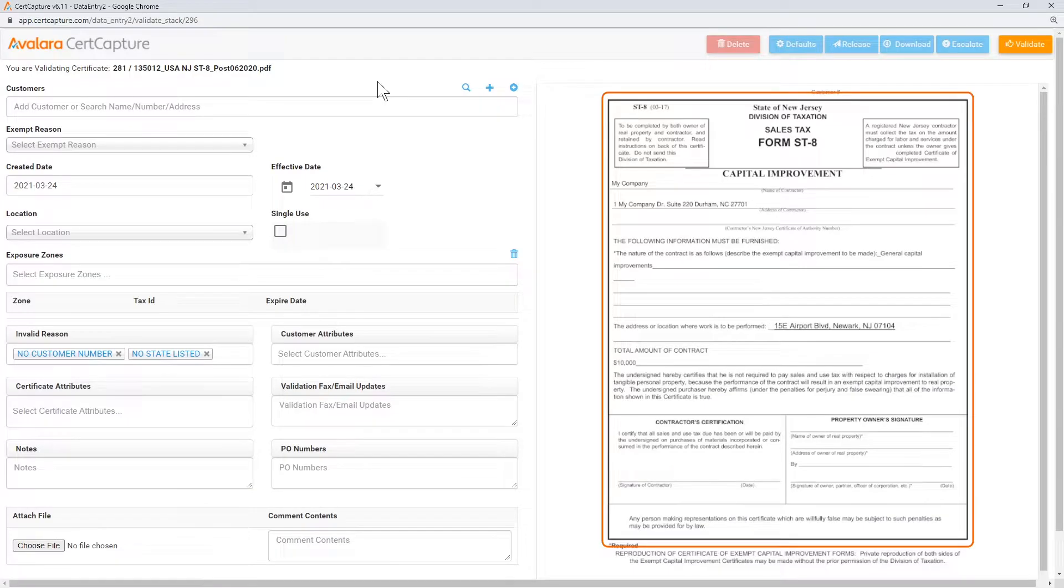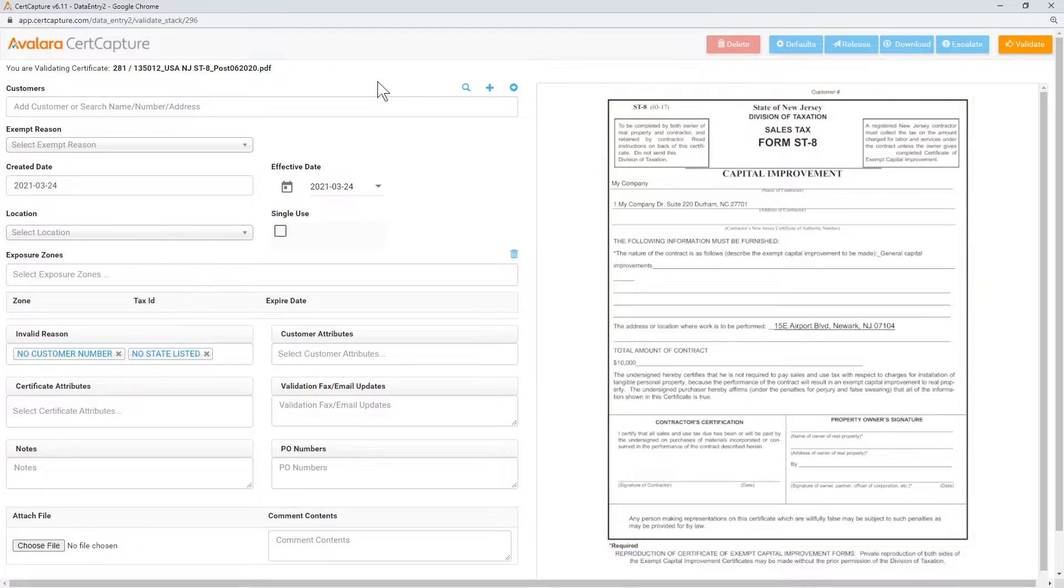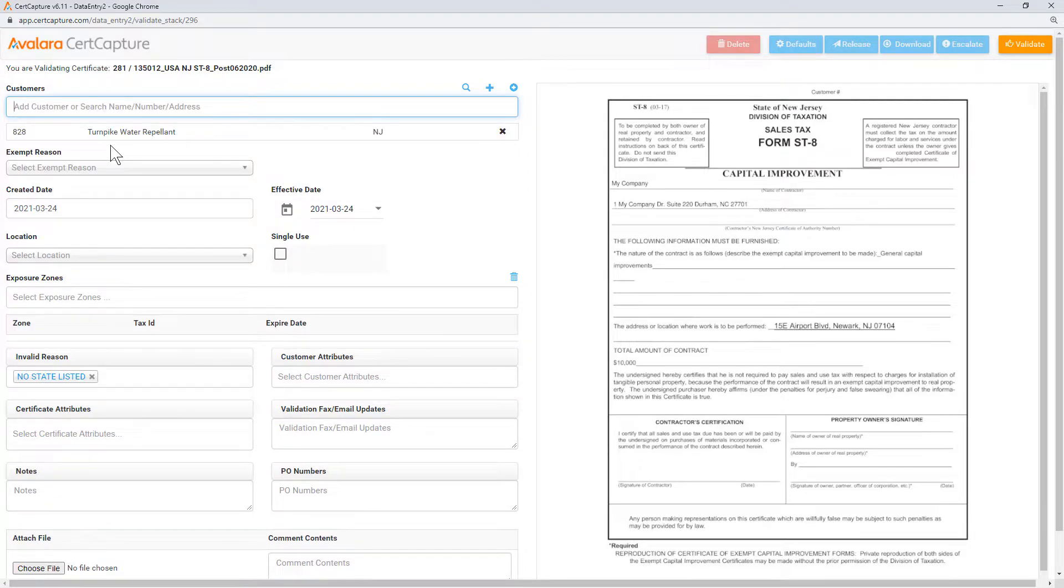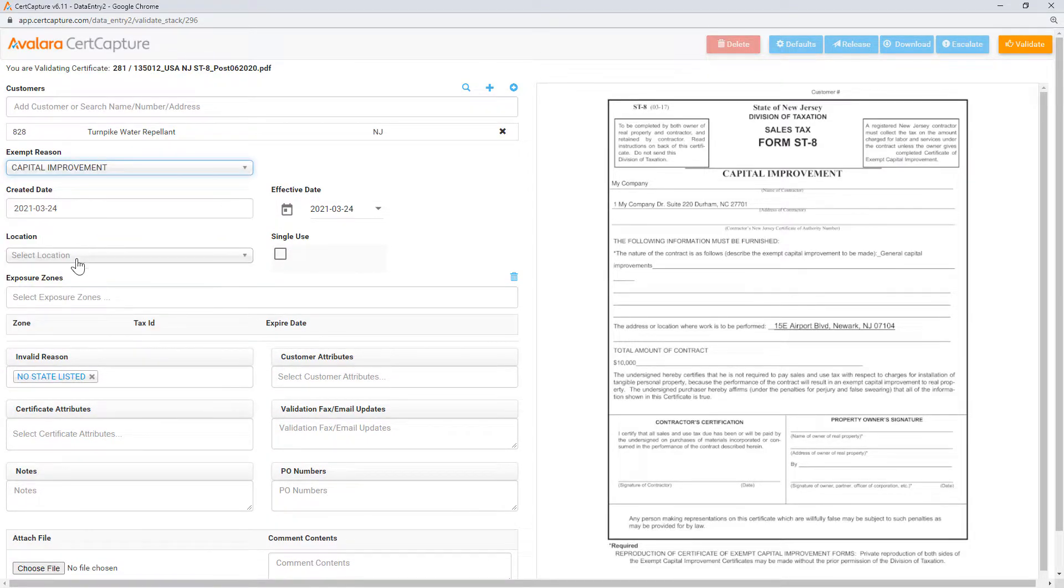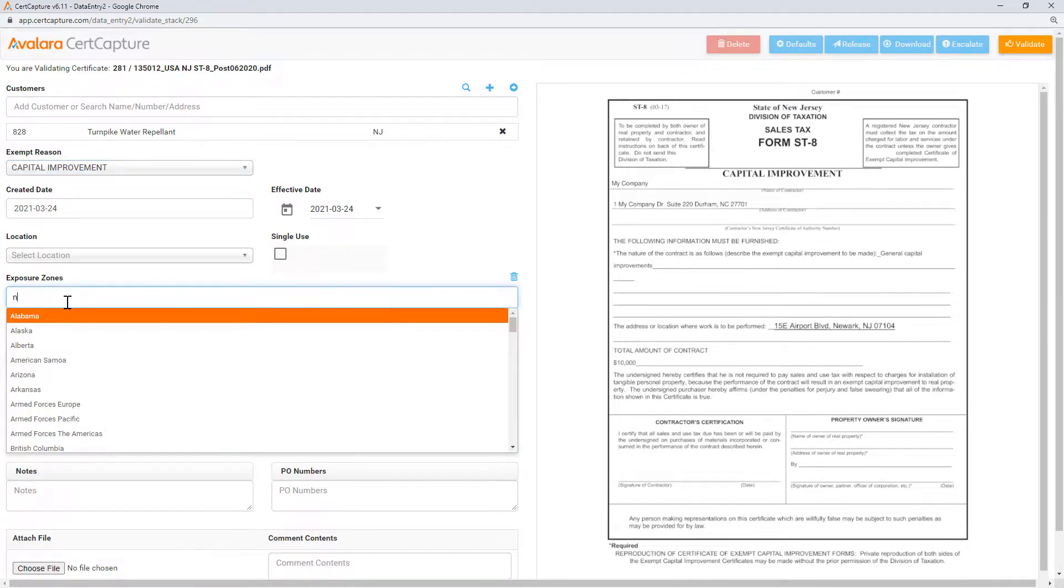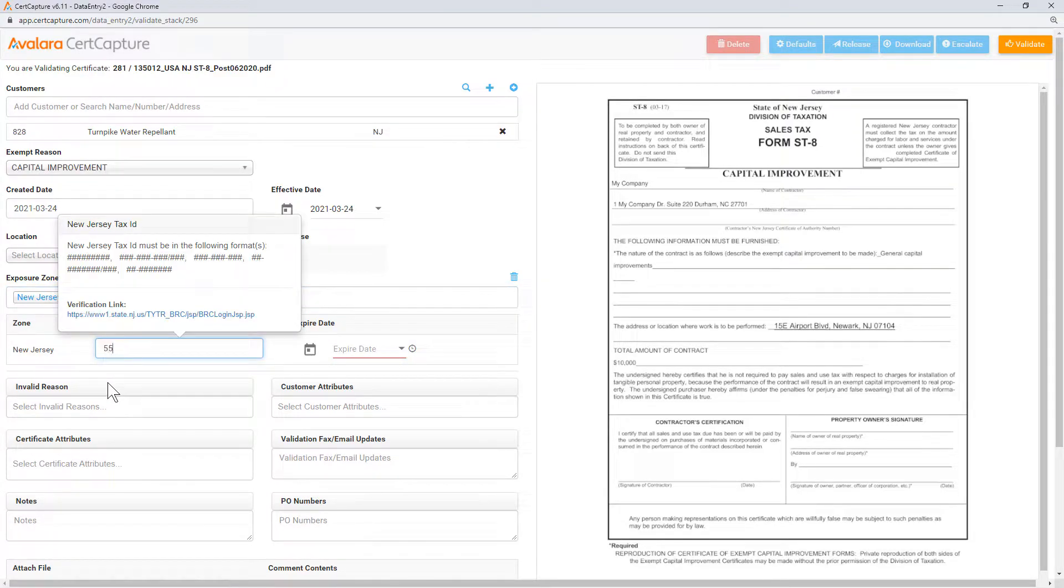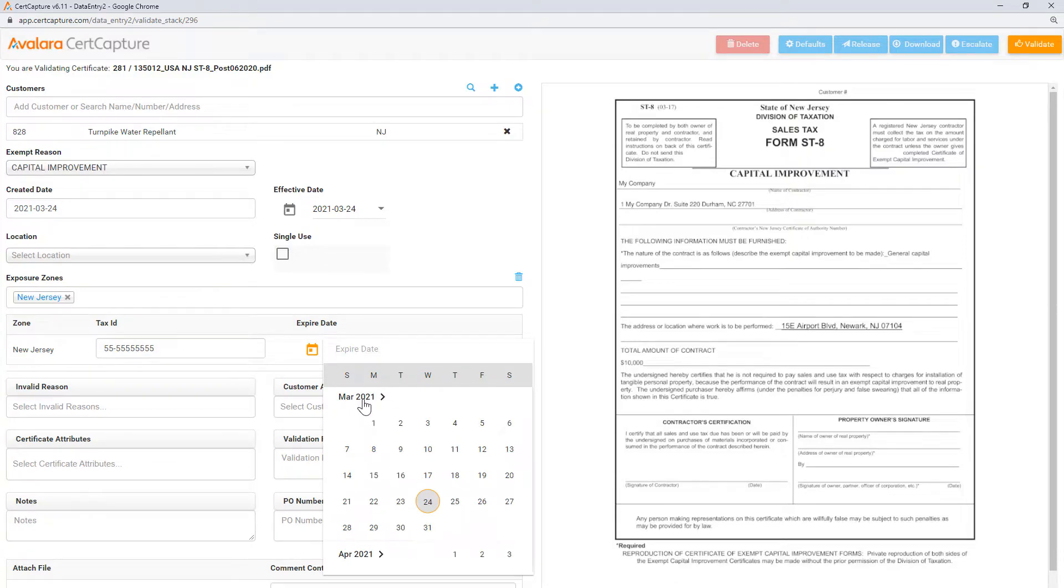Look over the exemption certificate to find the info you need. Add the customer, exemption reason, sales tax exposure zone, tax identification number, and the exemption's expiration date.